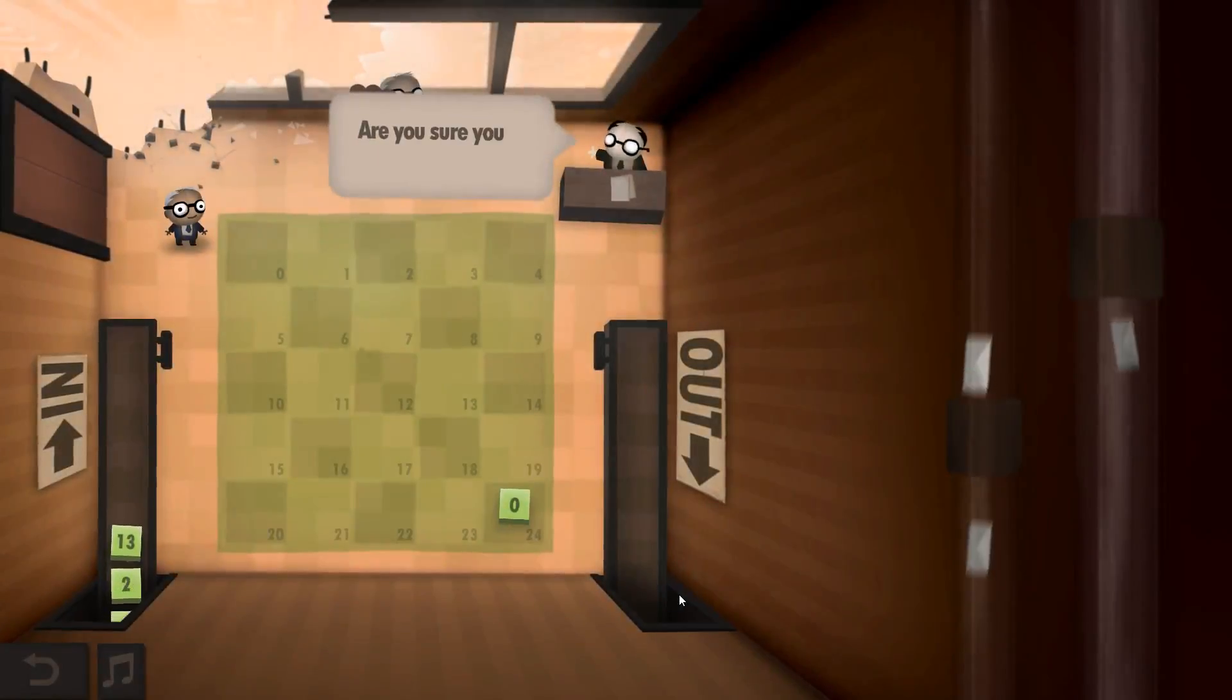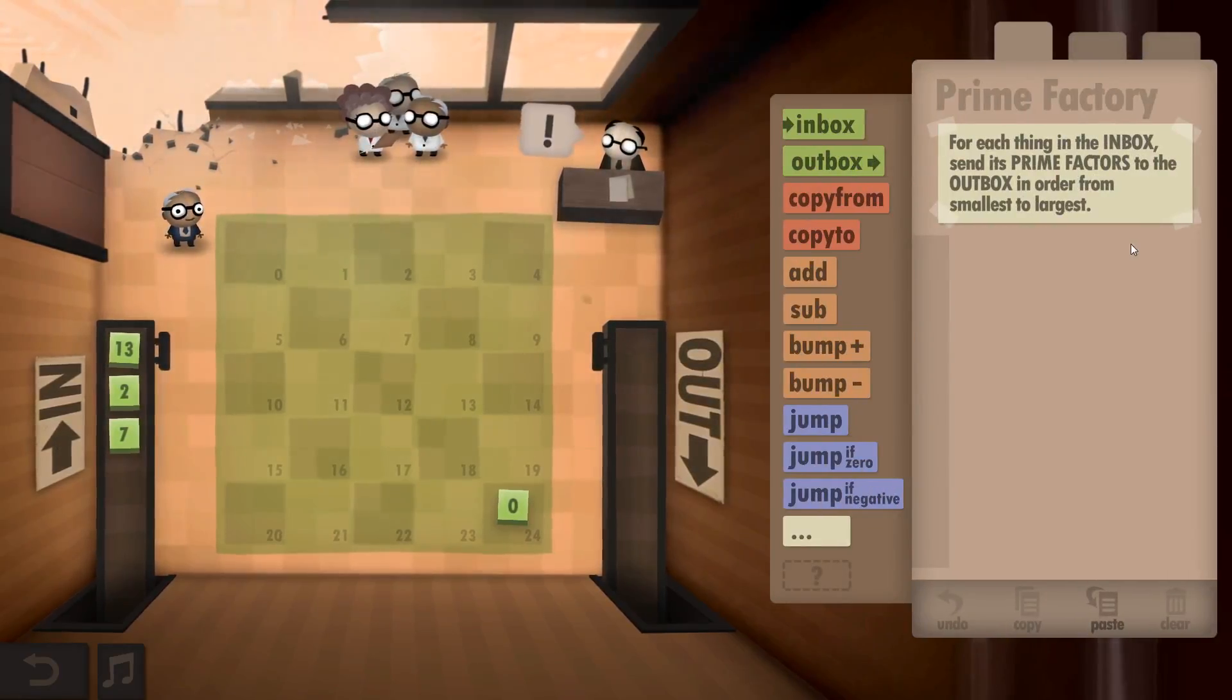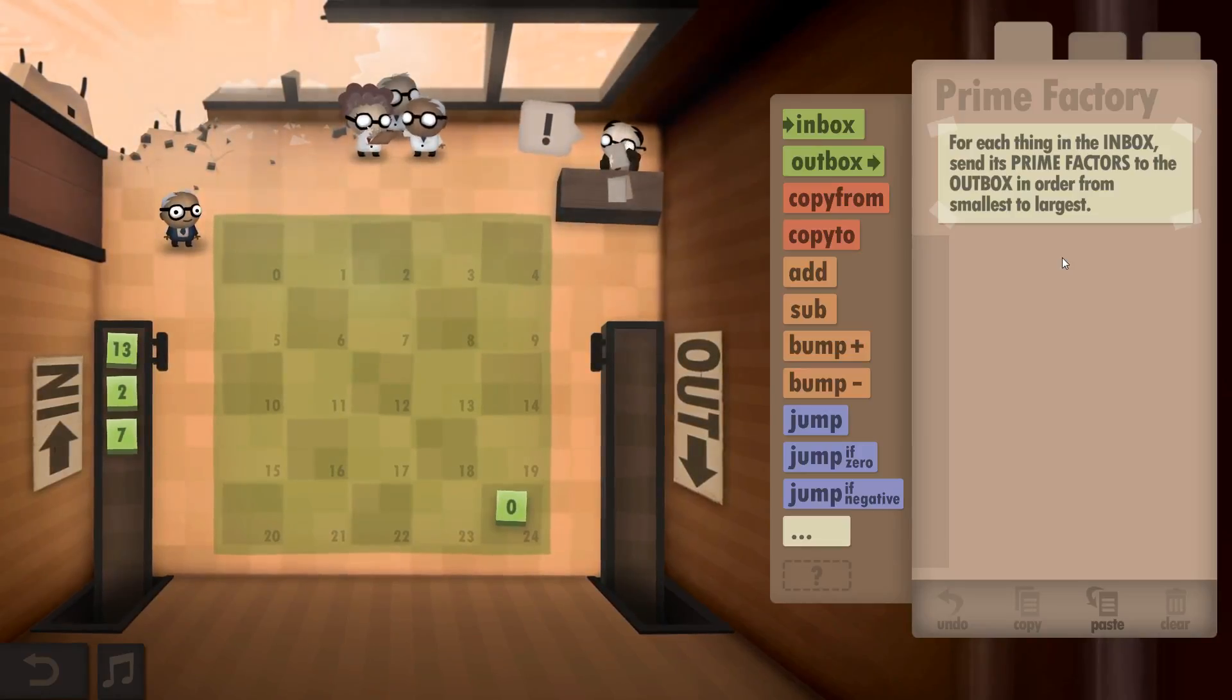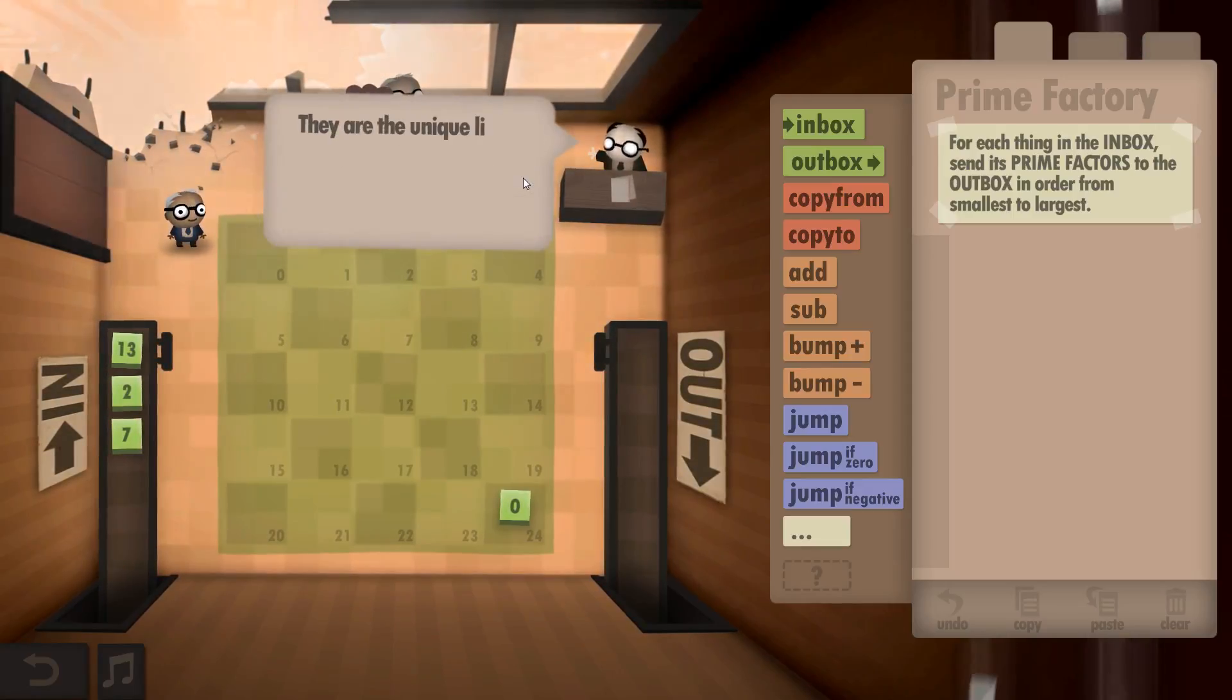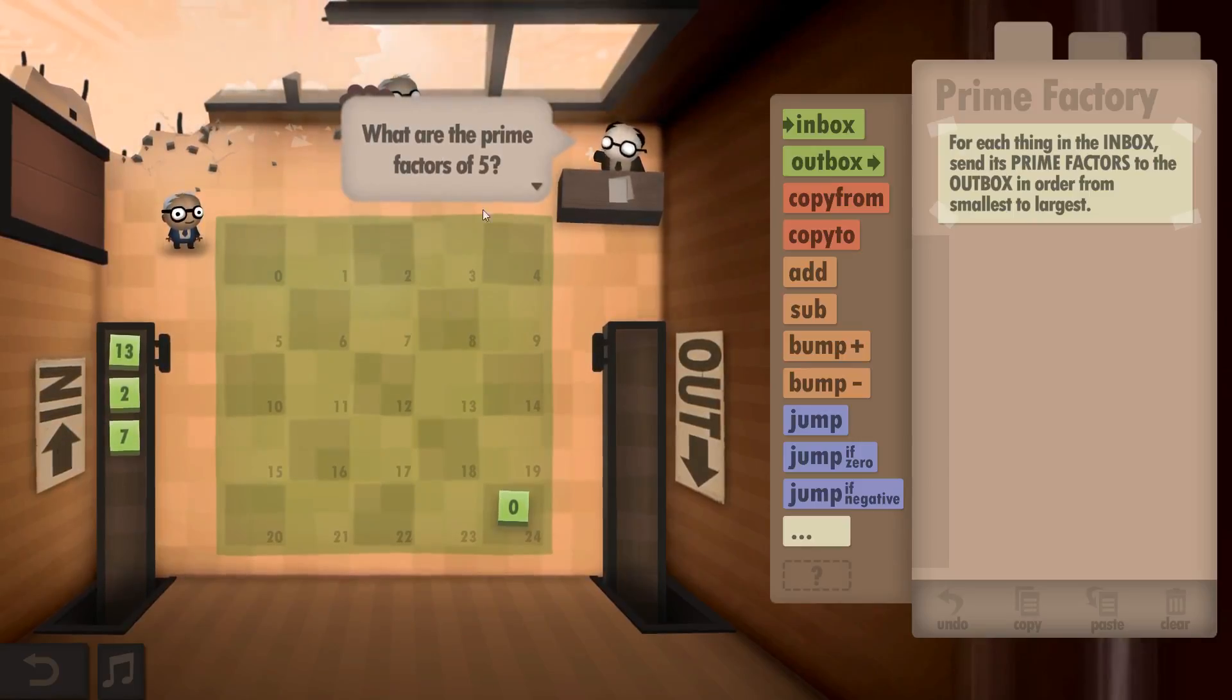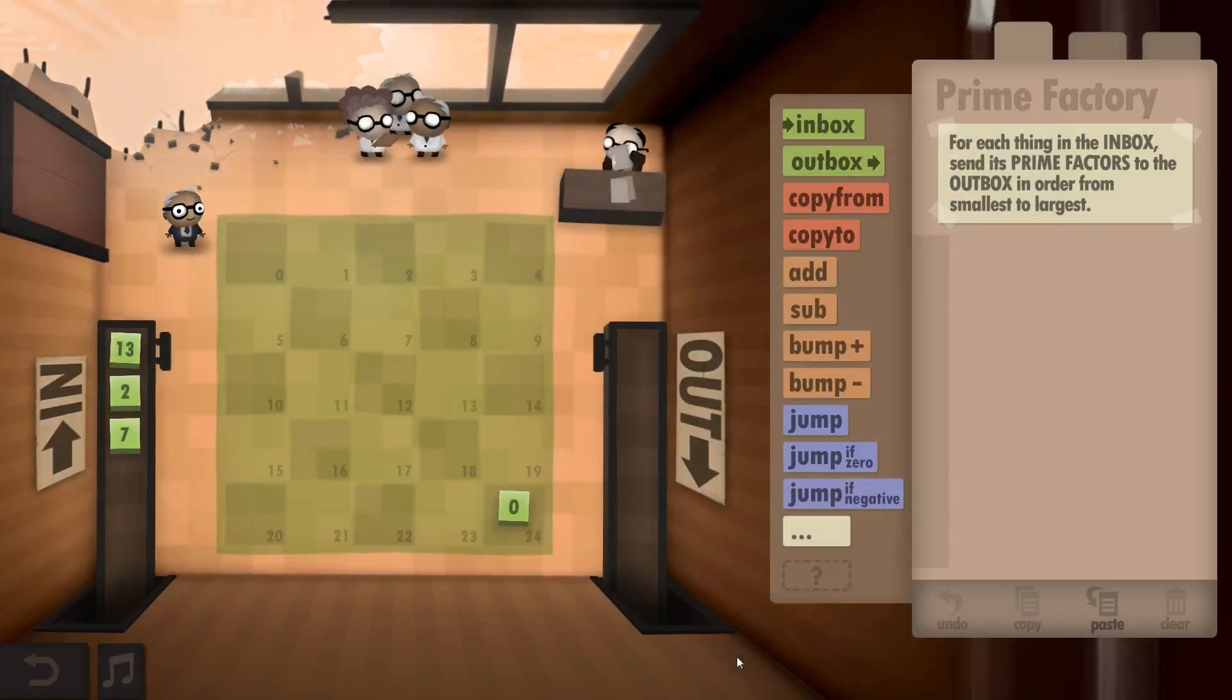Are you sure you're supposed to be here? This is a very difficult assignment. I've no idea how to do it either. Nice one, mate. Thanks. This is pre-checking inventory. In the inbox, send its prime factors to the outbox from smallest to largest. Prime factors are the unique list of prime numbers that multiply together to result in a given number. What are the prime factors of 6? 2 and 3. Prime factors of 8? 2, 2, and 2. Prime factors of 5? 5.